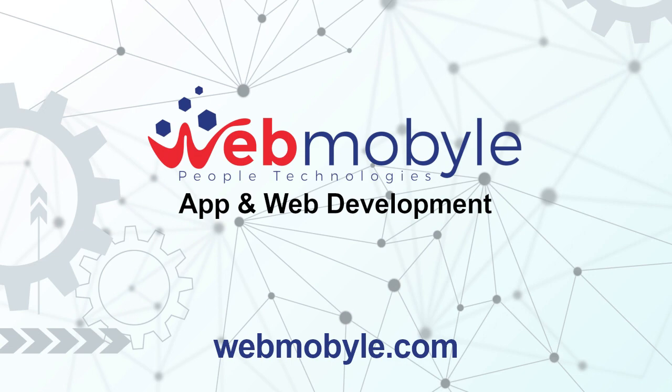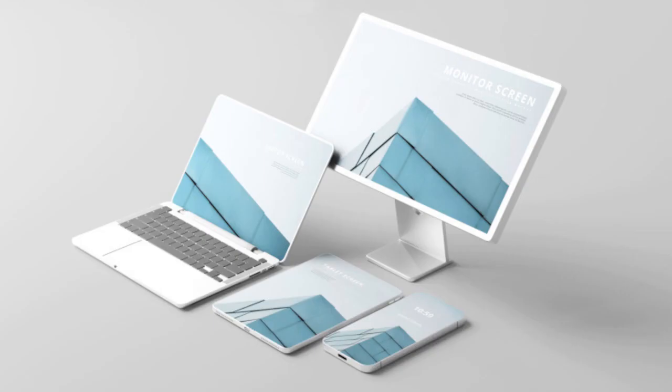Installable. Allow users to keep apps they find most useful on their home screen without the hassle of an app store. Linkable. Easily shared via a URL and do not require complex installation.